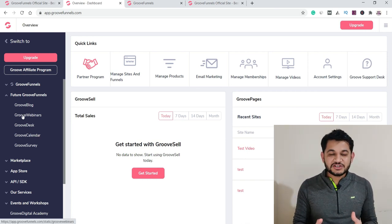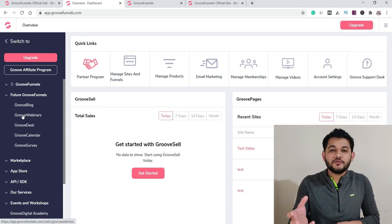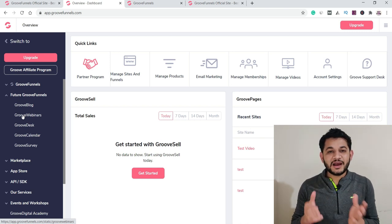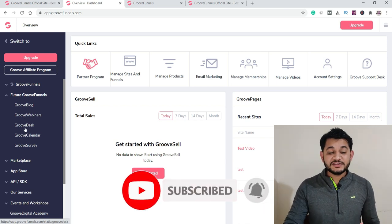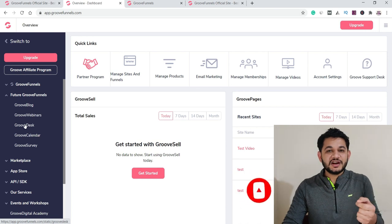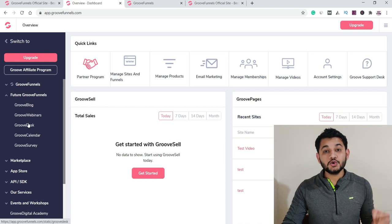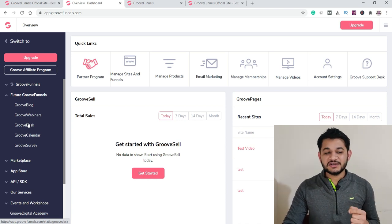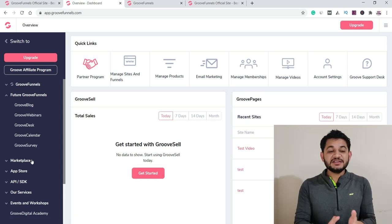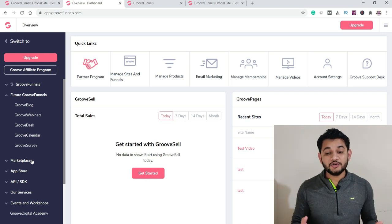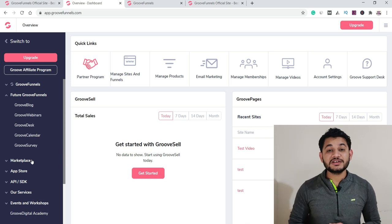GrooveWebinar is about to launch for hosting live webinars or automating your webinar process — a tool you might currently pay around $99 per month for with something like WebinarJam. GrooveDesk is similar to Zendesk for handling customer support, and there's also GrooveCalendar and more. These are all part of a complete digital marketing toolkit available at a single price.